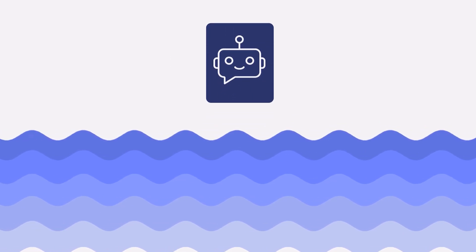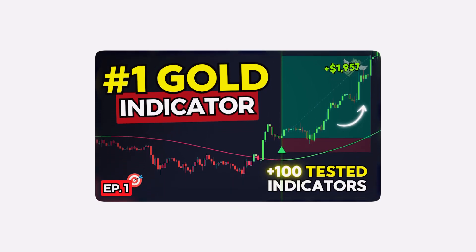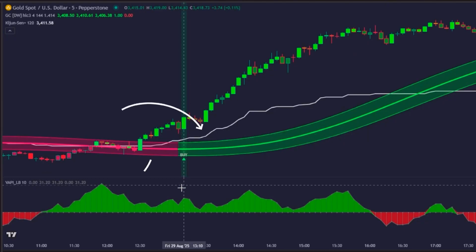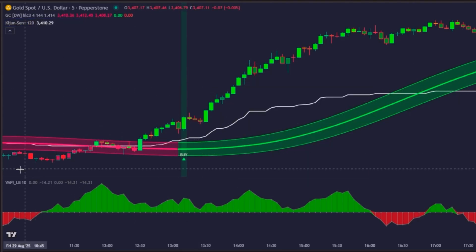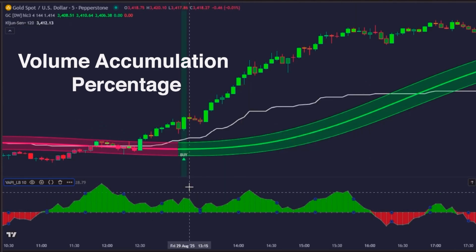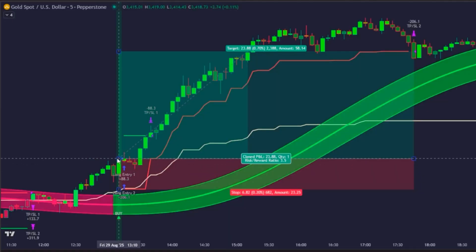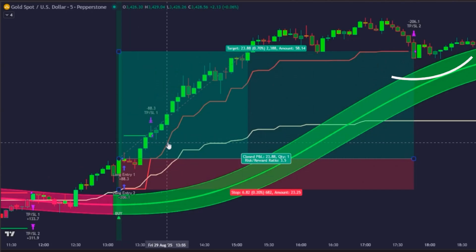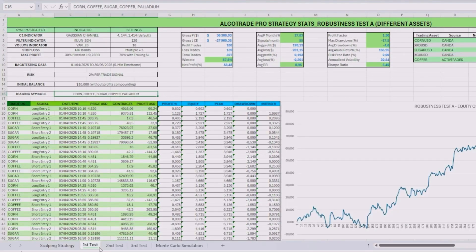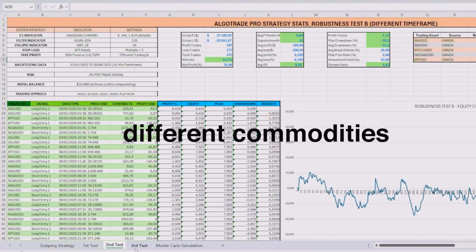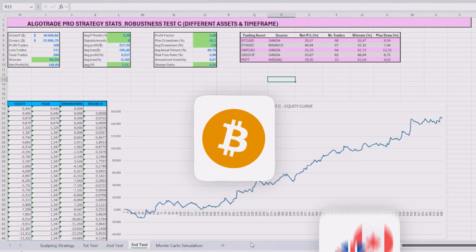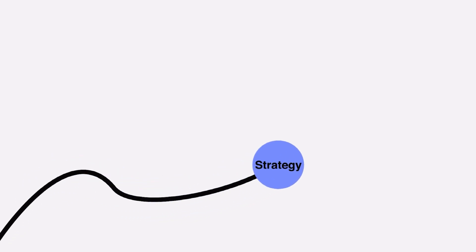Before we dive into the trading bot, let's do a quick recap of how we got here. In episode 1, we tested more than 90 indicators to find the best trigger, and the clear winner was the Gaussian channel. In episode 2, we added two layers of confirmation — the Kijun Sun as a trend filter and the volume accumulation percentage as a volume confirmation. Then in episode 3, we optimized our exits with a hybrid system with a fixed take profit and then a trailing stop. And lastly, in episode 4, we tested the entire strategy with robustness tests: different commodities, higher timeframes, other markets like crypto, forex and even stocks, and Monte Carlo simulations. And the results? A strategy that kept proving its efficiency.